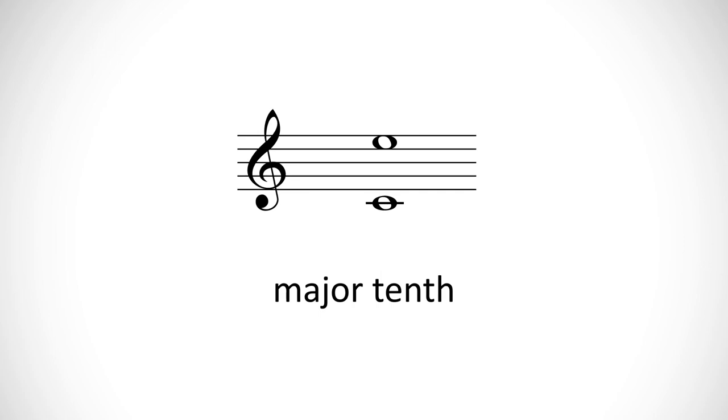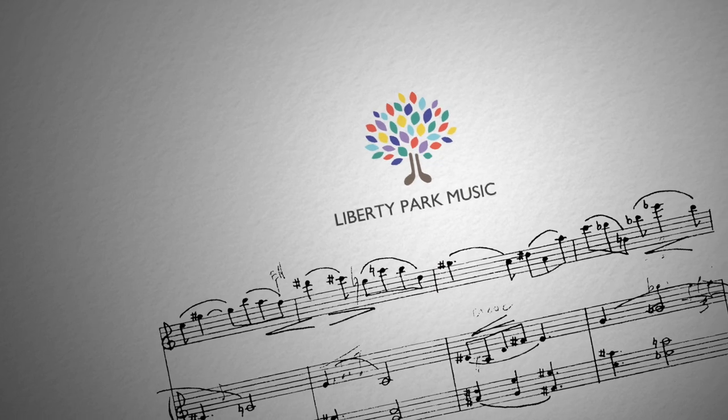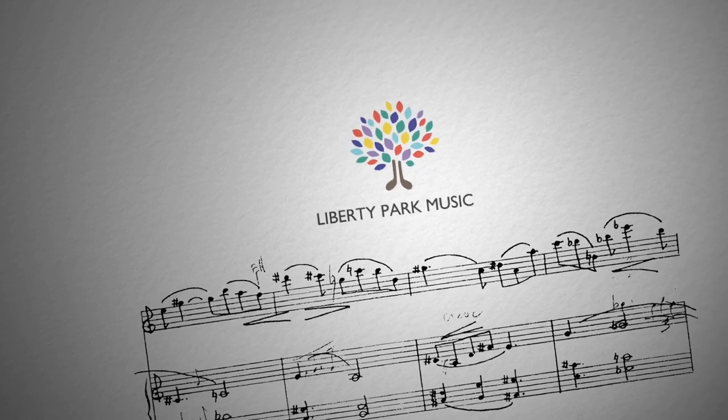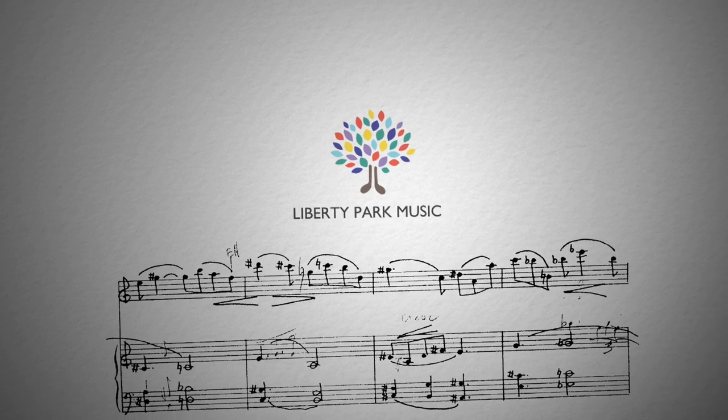Like thirds, major and minor tenths are usually considered to be consonant intervals.